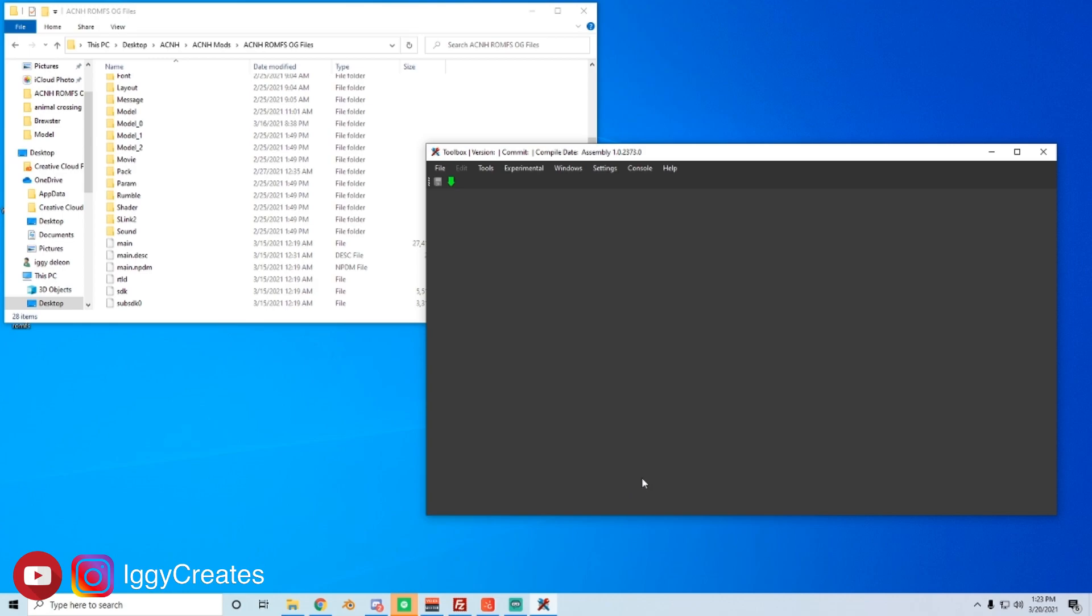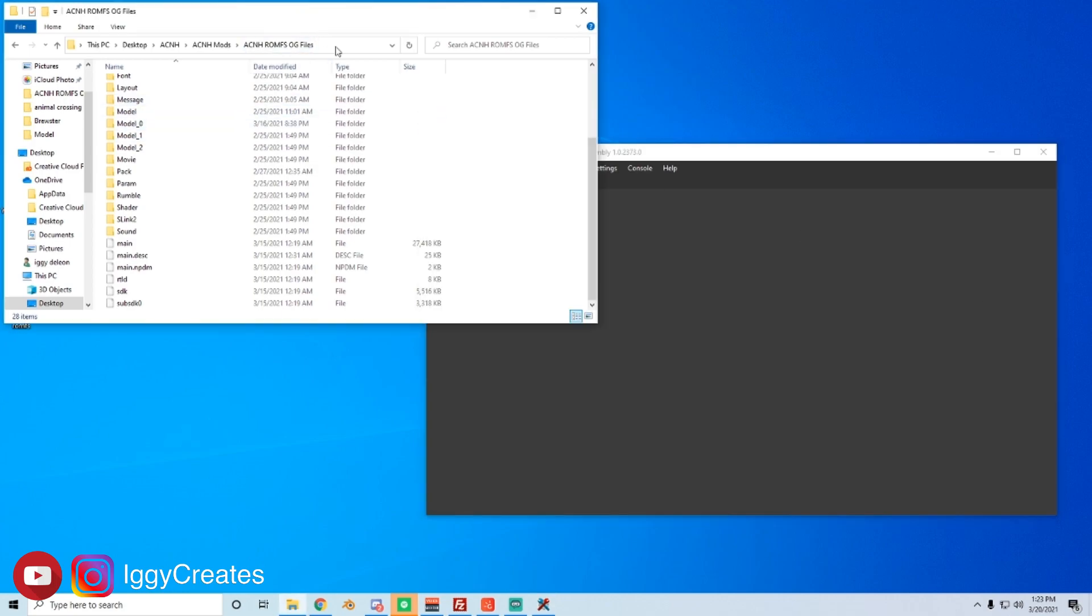Last thing you'll need is the Disable ROMFS file size restriction file which also is linked below. It's a lot, but once you have all these things, we can get started. First, I'm going to open up the ROMFS folder which I renamed mine to make it easier to find.